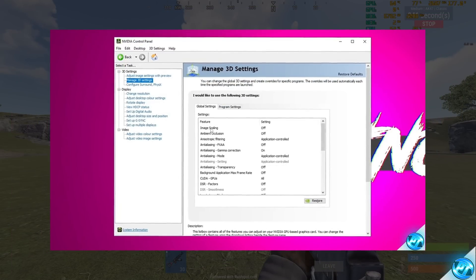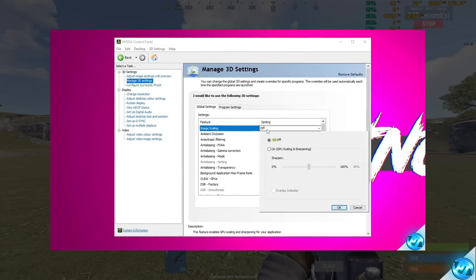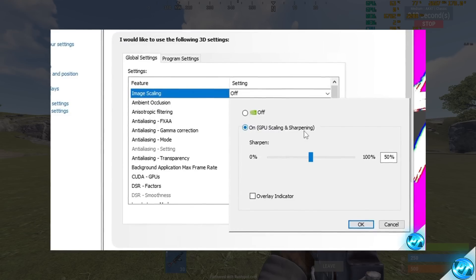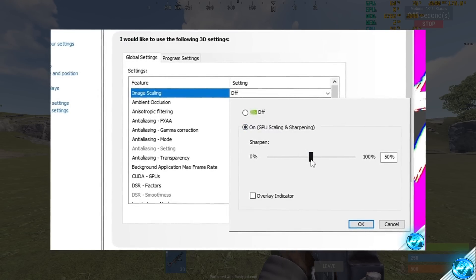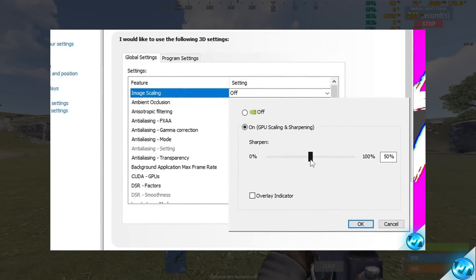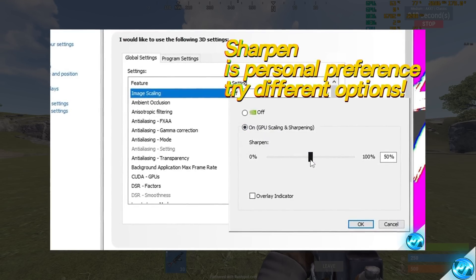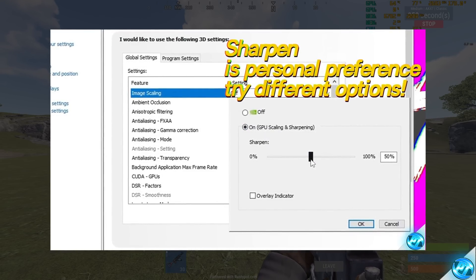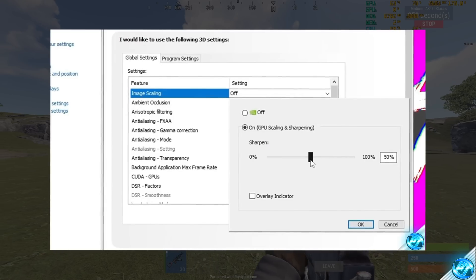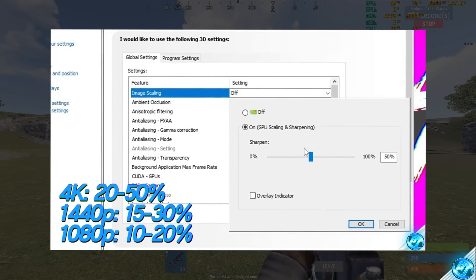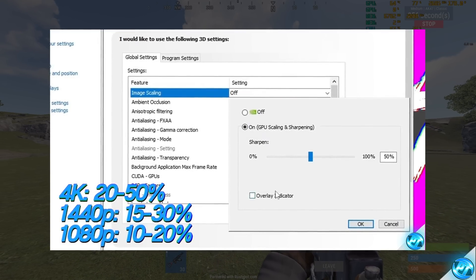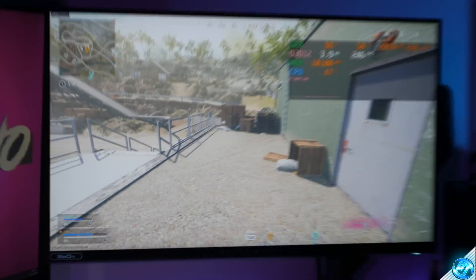If you are interested in enabling technology like this on an NVIDIA graphics card, you can also check out the video on screen now covering NVIDIA Image Scaling or NIS, which covers how to do this on an NVIDIA graphics card, as that was added to NVIDIA GPUs roughly 3 months ago.